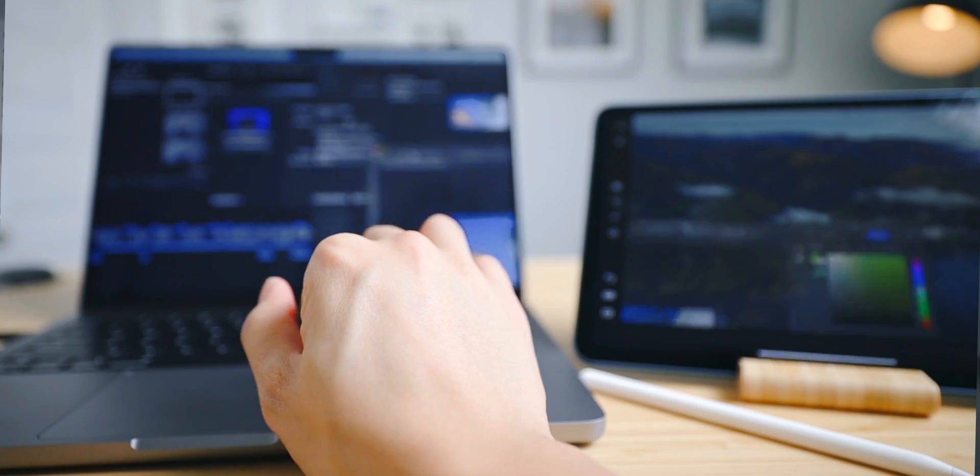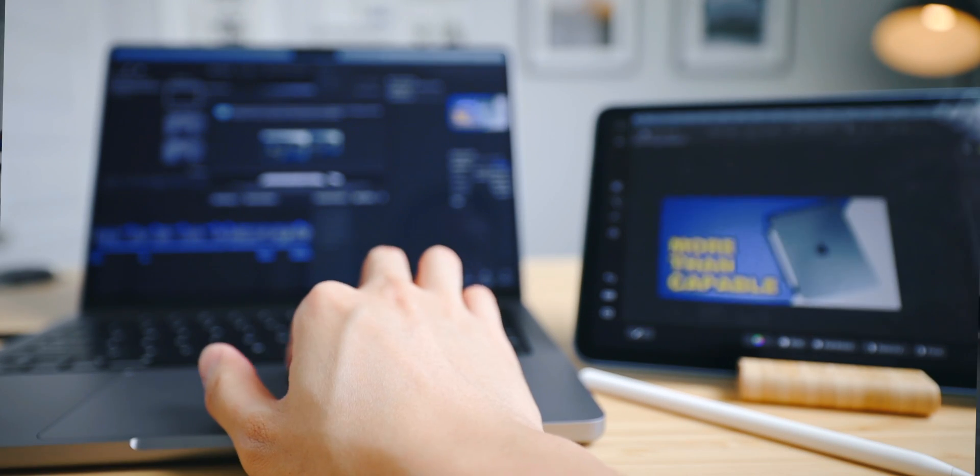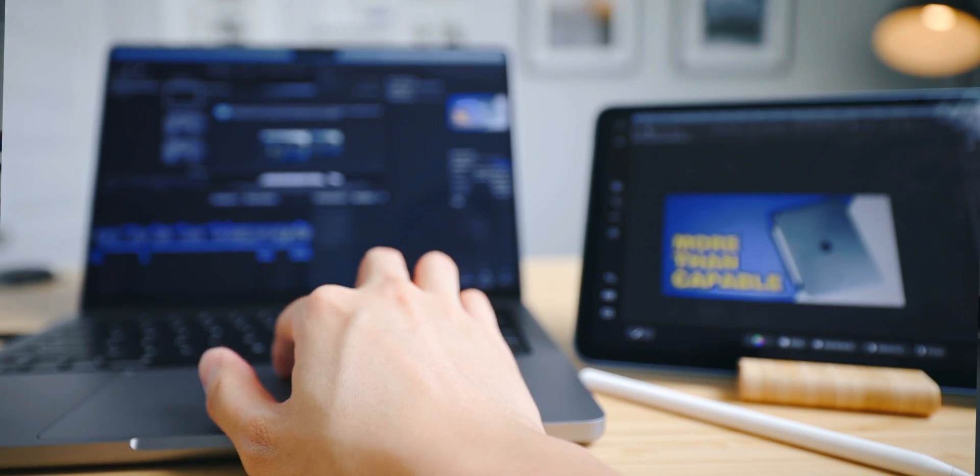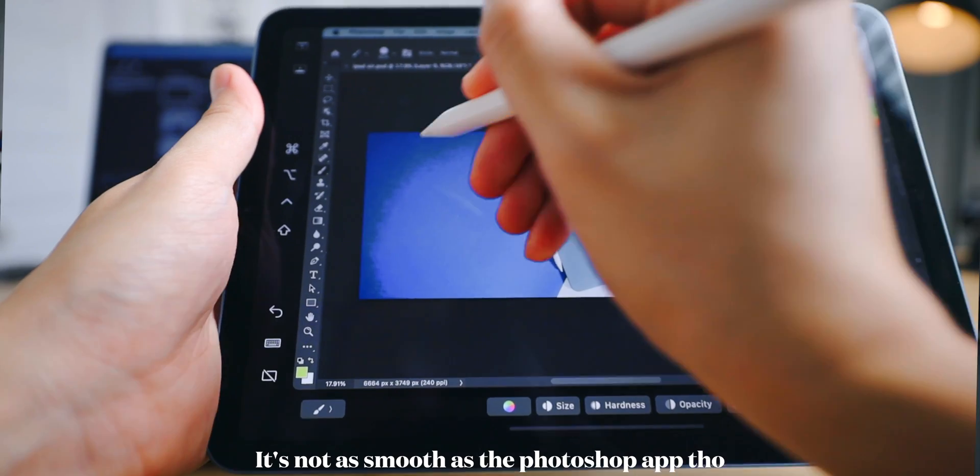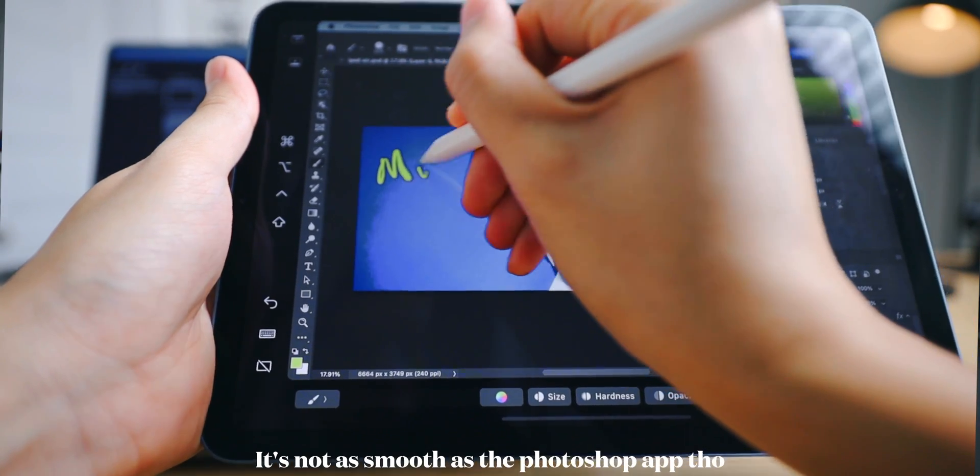And recently I just learned that if I'm using my iPad as Sidecar, I can actually pull my Photoshop into the iPad. This way I can actually use my Apple Pencil on Photoshop and make it kind of like a stylus if you will.